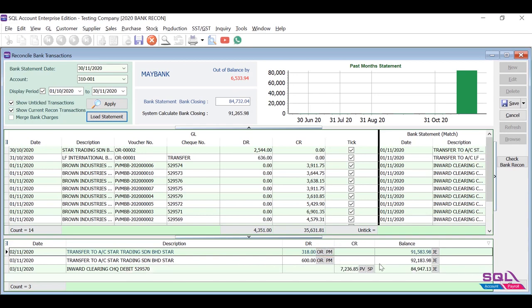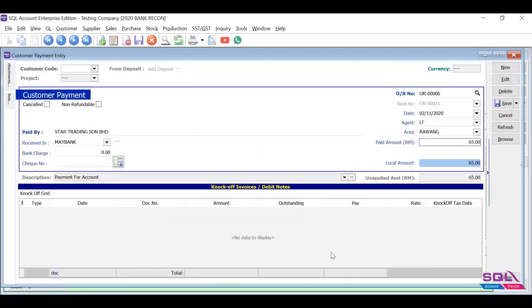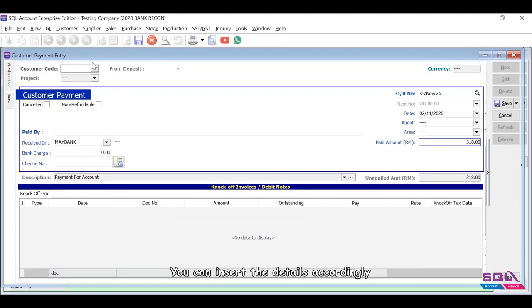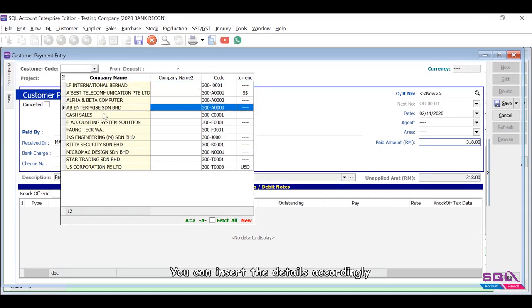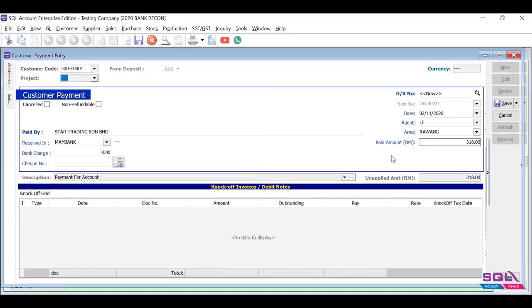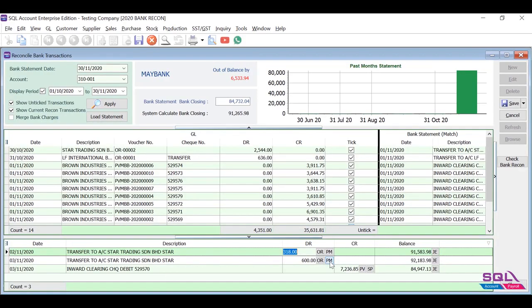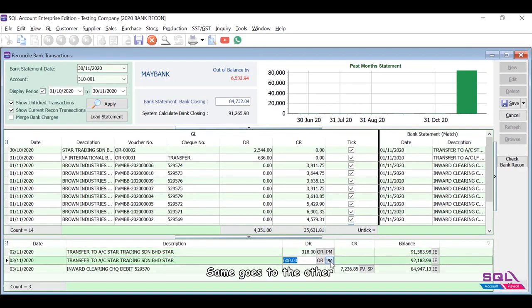You can insert the details accordingly. Payment date and amount will be automatically inserted based on the bank statement. Same goes to the other transactions.